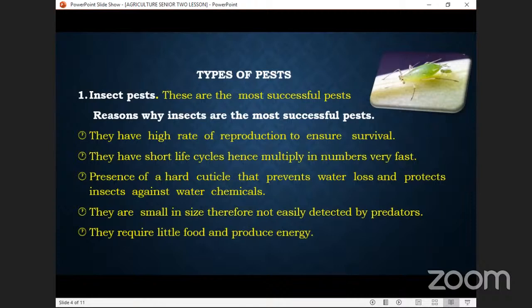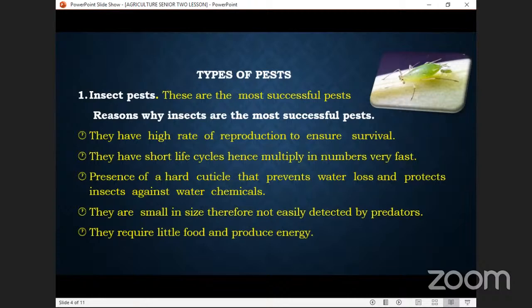Another reason insects are successful: they require very little food to produce energy. They eat less and produce a lot of energy — unlike some animals like the pig, which eats a lot but cannot plow a garden. That's why they are able to survive.